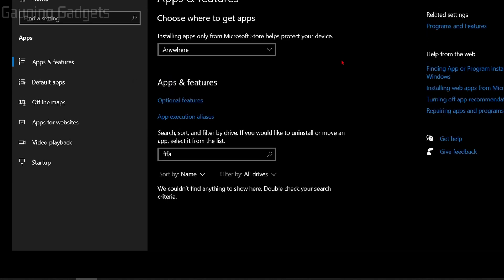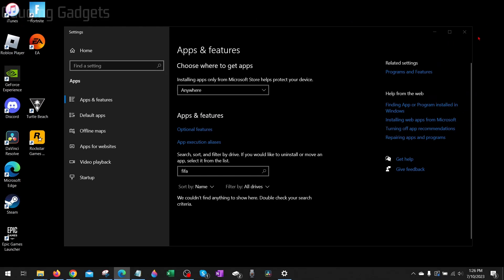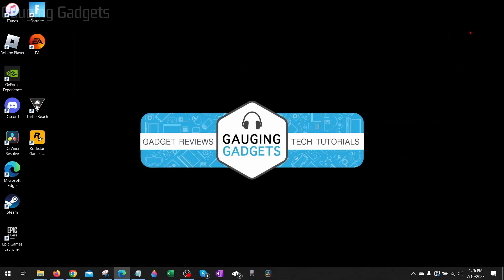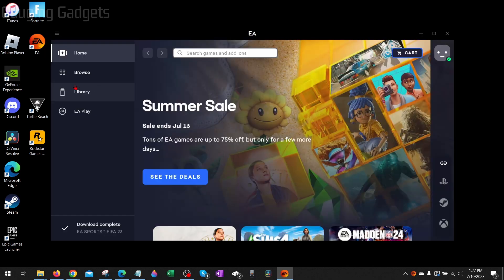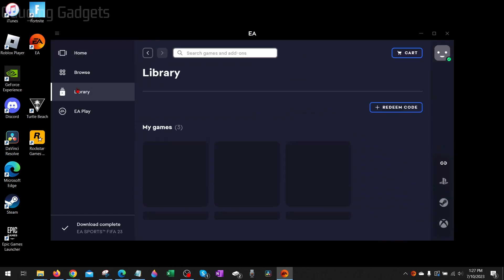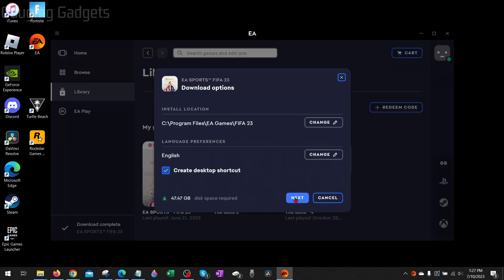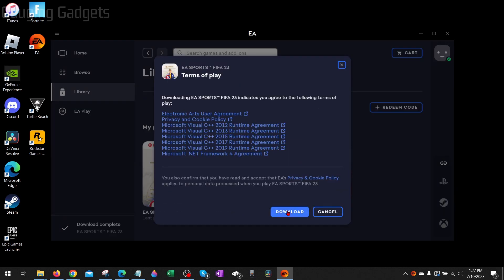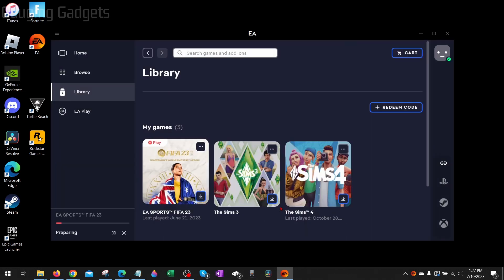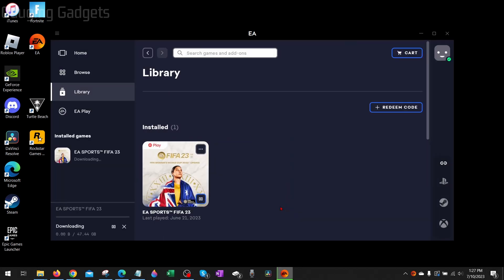Now that we've uninstalled FIFA 23, reboot your computer and then once it reboots, open up the EA app, go to your library, find FIFA 23, hit the little three dots and then select download. Then all you need to do is select next and download and it'll go through the process of re-downloading and installing FIFA 23. Once it's installed, hopefully FIFA 23 opens up for you again.